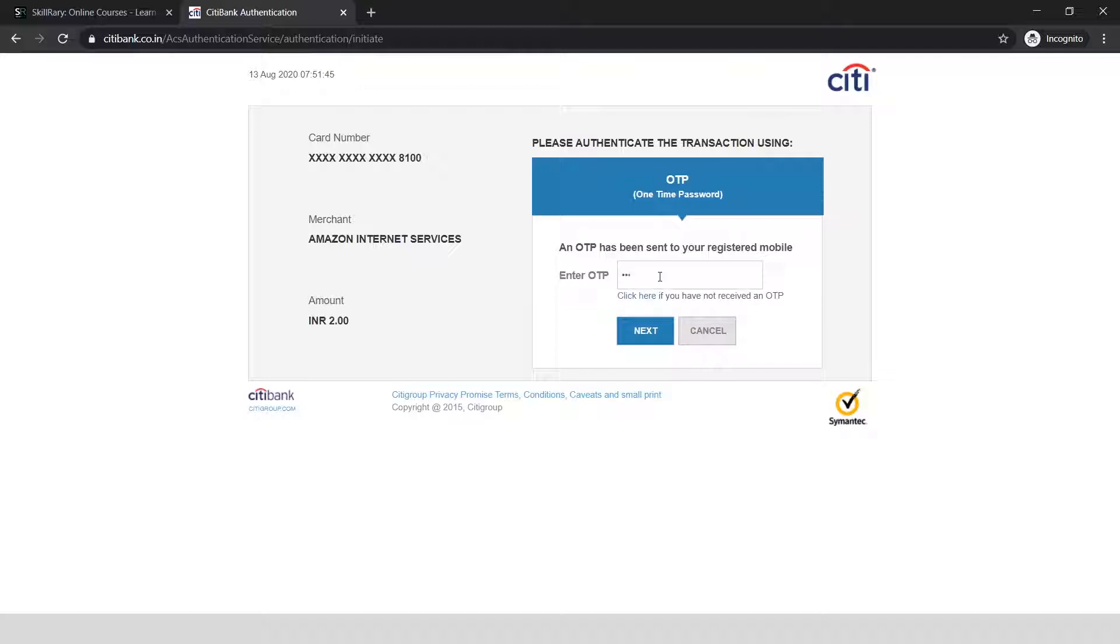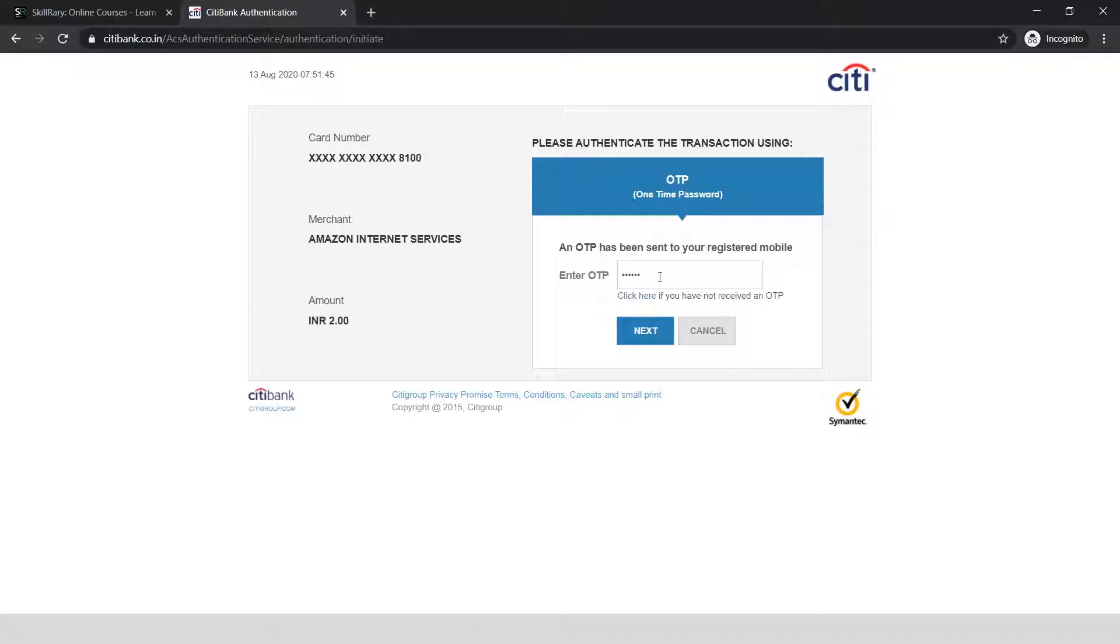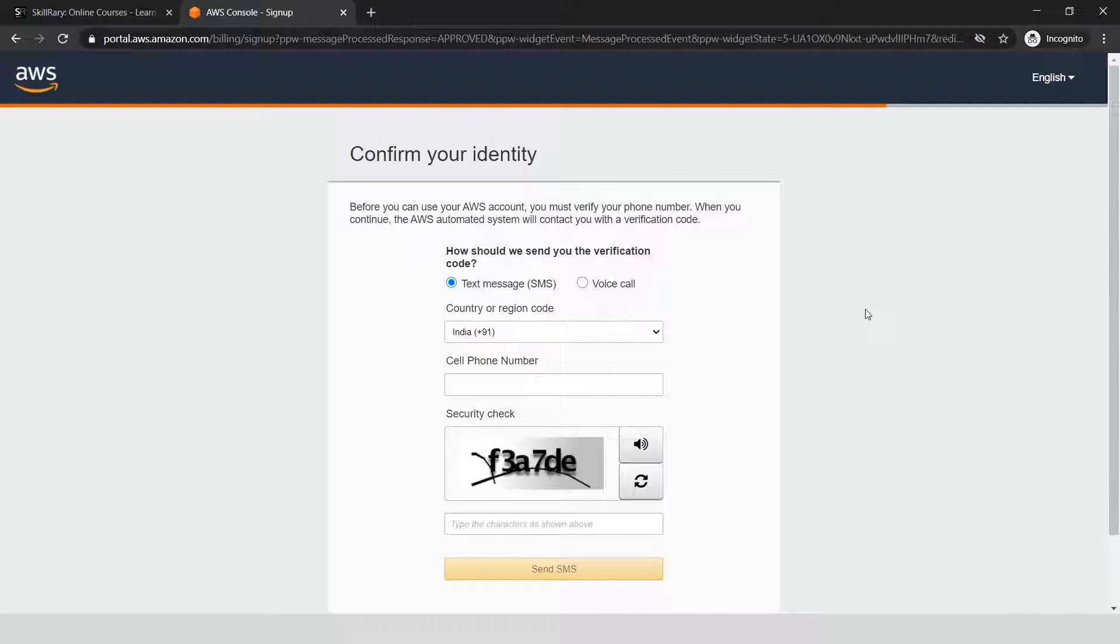Since it's an Indian card, it will deduct two rupees. If you have a card from outside India, it may deduct about one dollar. Whatever deduction it makes, it will send it back to you. This is just to validate if your credit card is valid and usable. Let me enter the OTP and click next. My credit card is now validated.